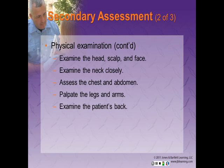Examine the head, scalp, and face. Examine the neck closely. Assess the chest and abdomen. Palpate the arms and legs and examine the back. Treatment depends on what you find and on your local protocols.